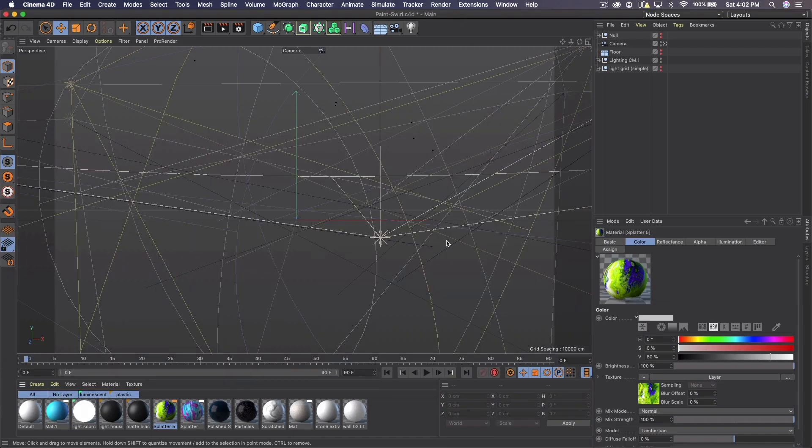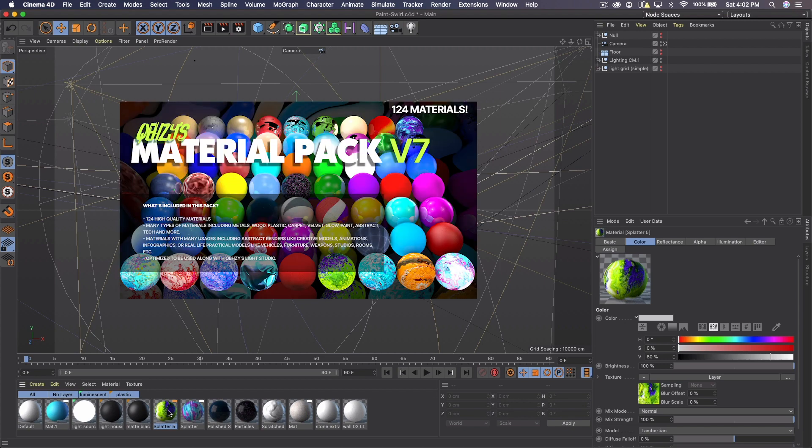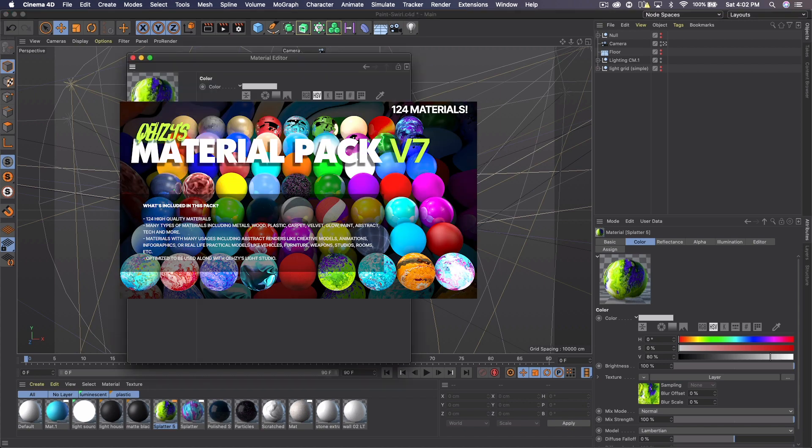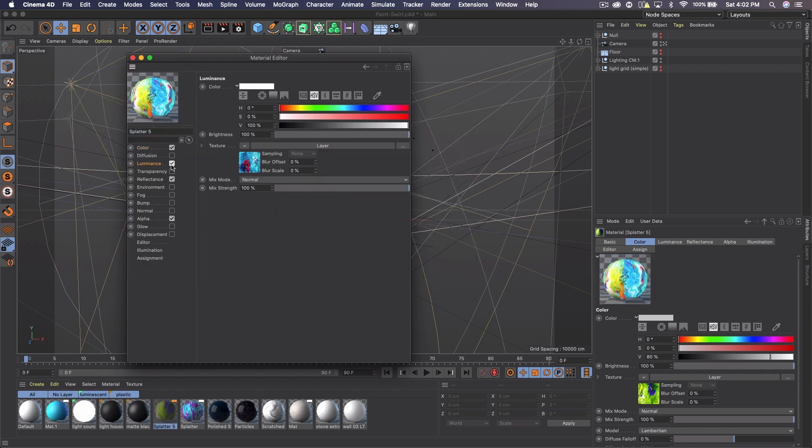Then when we come to Cinema 4D, we can create the material with those things. Now the paint material I'm going to be using is actually one from my material pack in my store. So if you actually have this or if you see it and want to buy it, it actually looks originally like this.